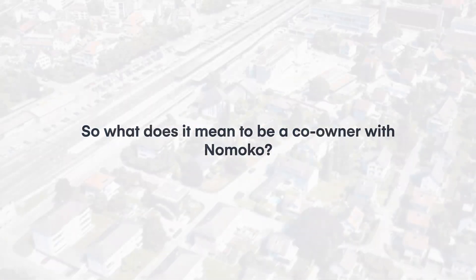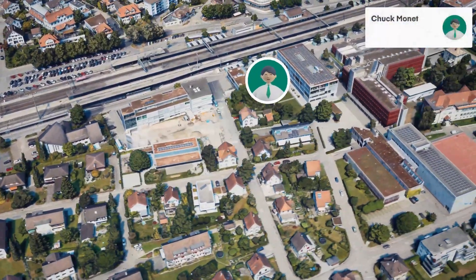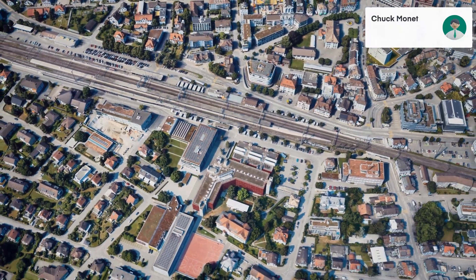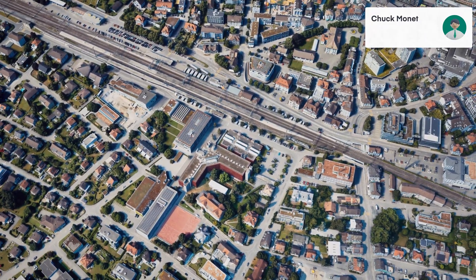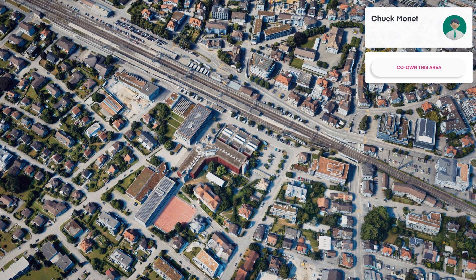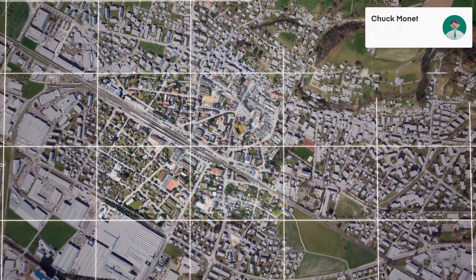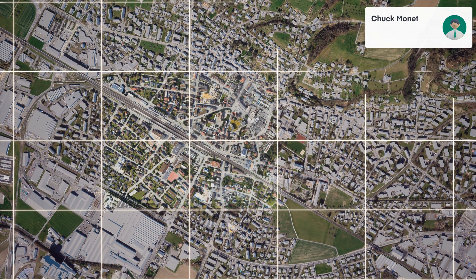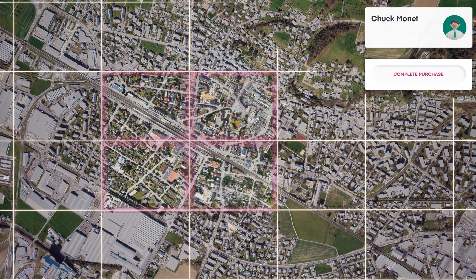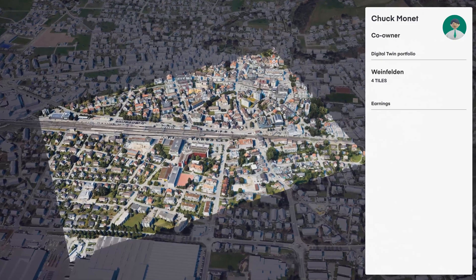So what does it mean to be a co-owner with Nomoco? Let's take the example of Chuck Monet. He is a tech enthusiast believing in the power of digital twins. He is interested in creating value with a digital replica of the municipality he lives in, Vainfelden in Switzerland, by participating in Nomoco's co-ownership program. Nomoco has divided the world into tiles of 400 by 400 meters that can be owned by anyone. Chuck becomes the co-owner of four tiles.